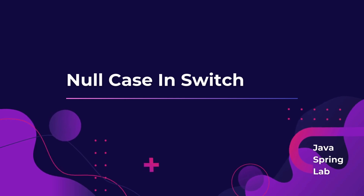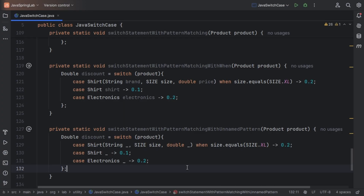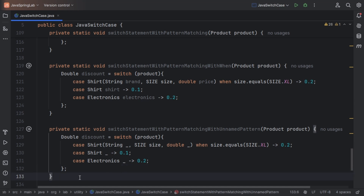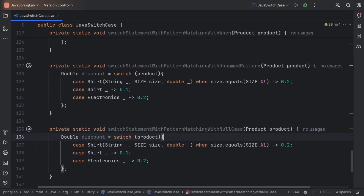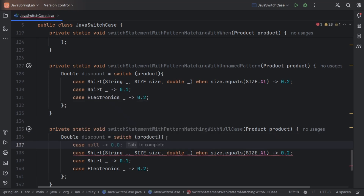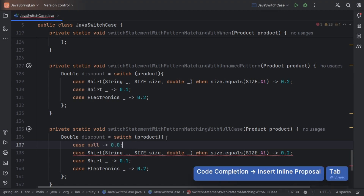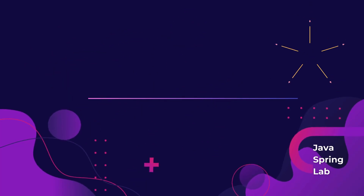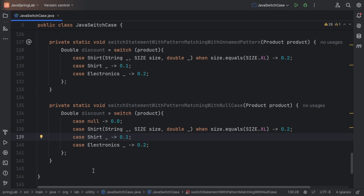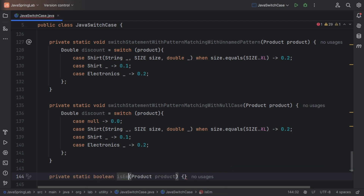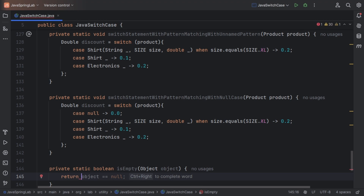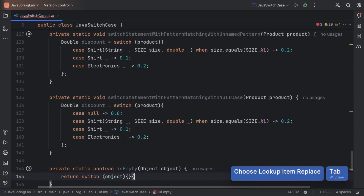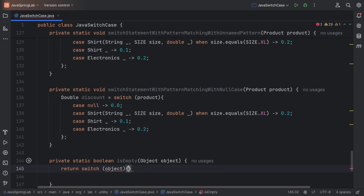What happens if the value in a switch case is null? In the past, you would get an exception. But now you can explicitly handle null cases. I'll be taking the last example and adding the null case. For adding a null case, you can use the case keyword followed by null. Based on these newly learned features, let's create a method that will help identify whether a given object is empty or not.